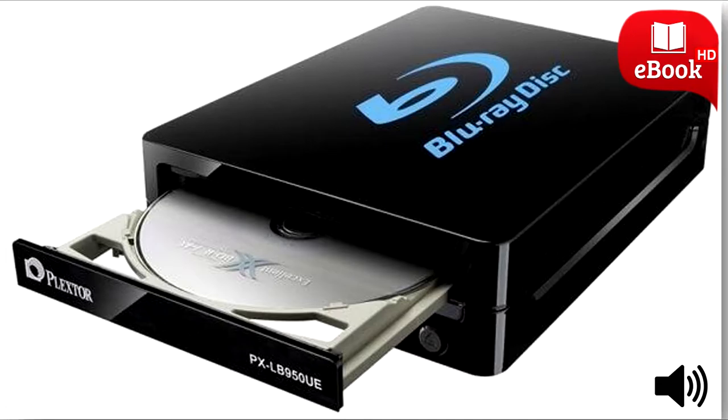Once you've purchased one, just plug it in via USB, insert a disk, and you're done.